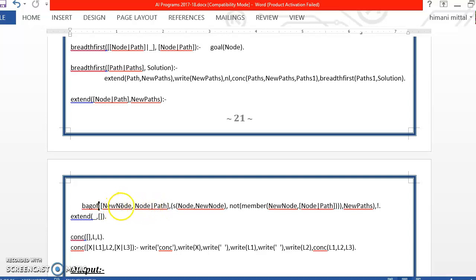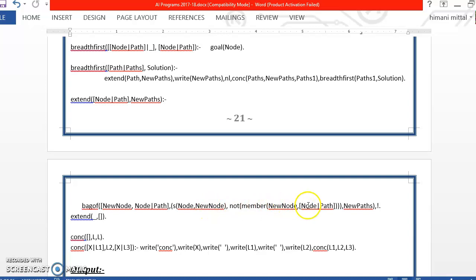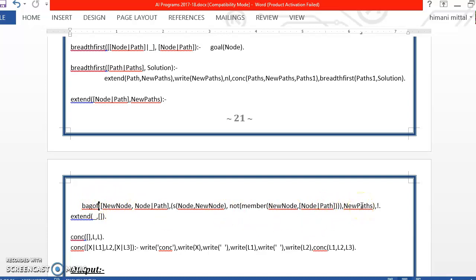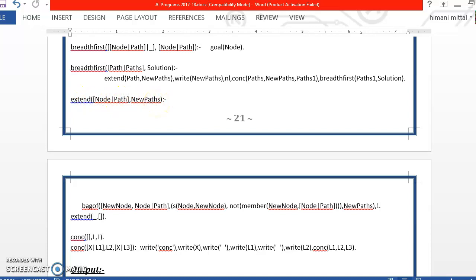it will find a new node which is connected to this node, that is there is an S relationship between node and the new node, and the new node is not already a member of the nodes in the path. Then it will select this new node and copy it into new paths. So this is an inbuilt function of Prolog and extend is finding the new paths using which we can extend our graph.